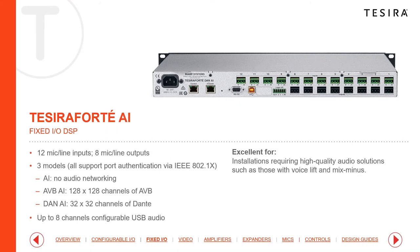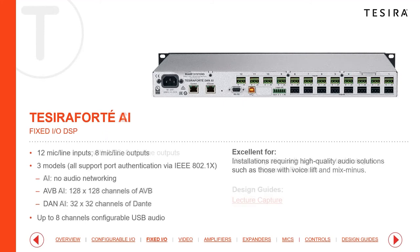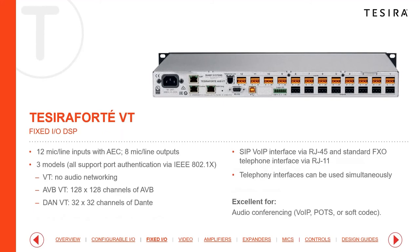The Tsera Forte AI is available in Dante and AVB versions with additional networking ports. The Tsera Forte CI is the next model — you'll notice the microphone inputs are shown in orange rather than green, visually indicating that all 12 inputs feature echo cancellation. That's the key difference between the AI and CI — the CI adds echo cancellation — and it's available in all three networking variants.